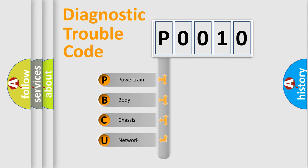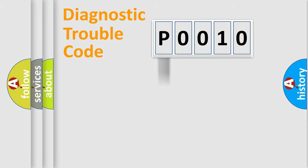We divide the electric system of automobile into the four basic units: Powertrain, Body, Chassis, and Network.